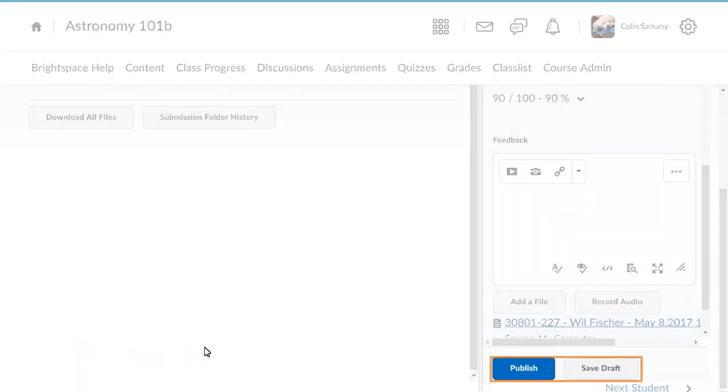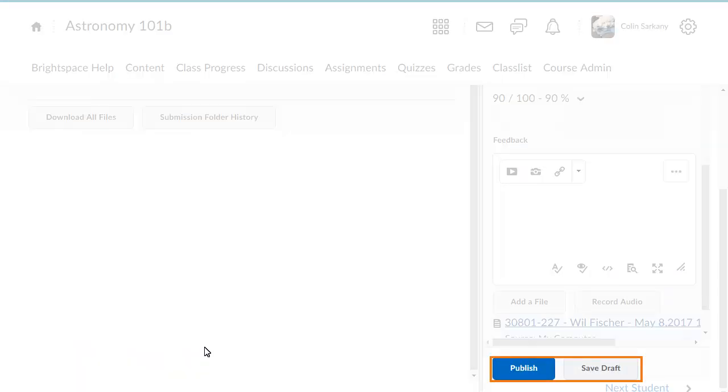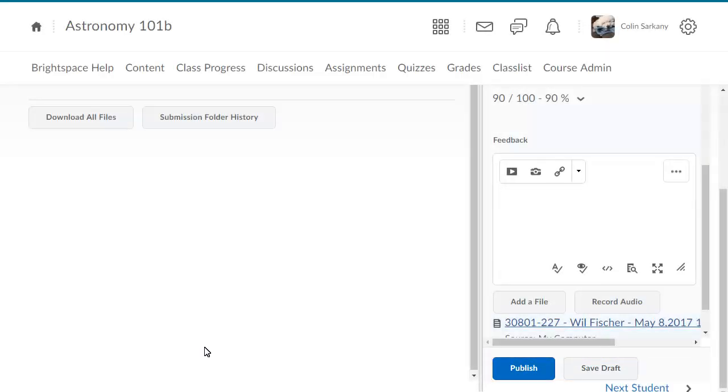Click Save Draft to save feedback and continue grading submissions or Publish to release your feedback to the learner. When you publish feedback, if the folder is associated with a grade item, the grade will also be pushed to the grade book.